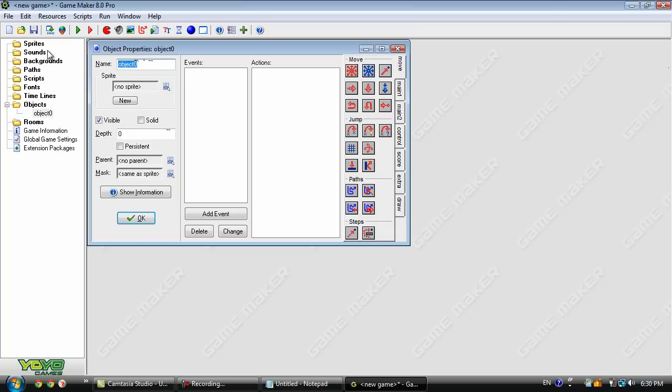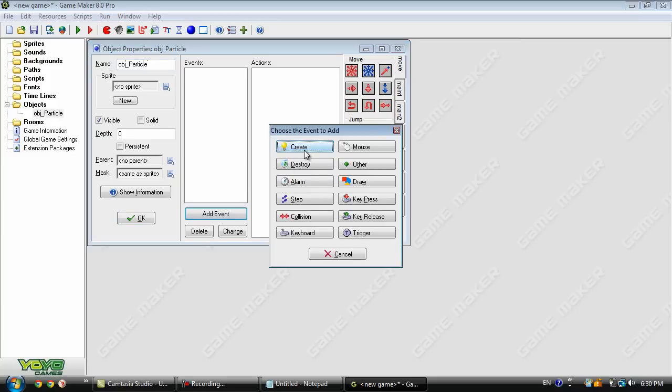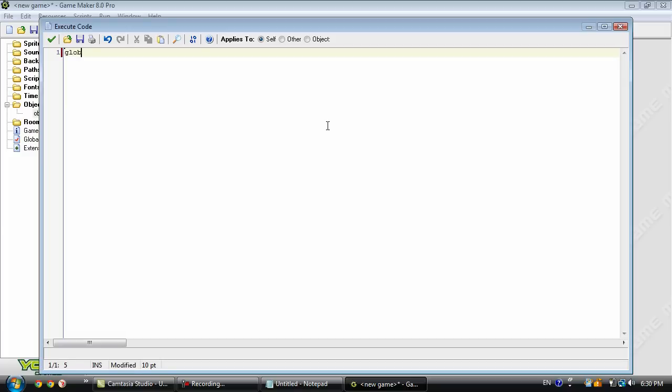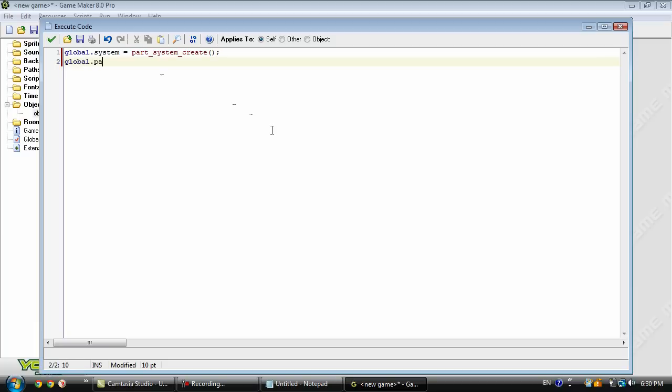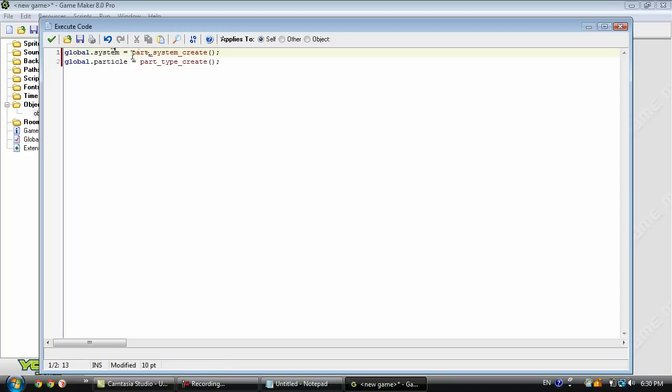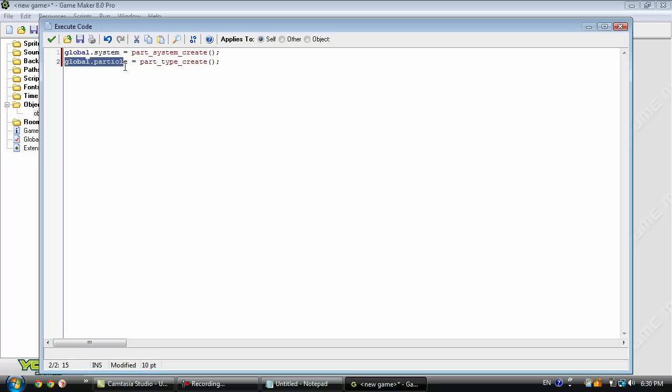First thing you want to do is create an object and name it anything and in the create event type in this. So what we have here is a global variable called system and it's equal to part_system_create. Basically this is going to create the particle system. Then we have another global variable called particle and it's equal to part_type_create. This is going to create the actual particles.